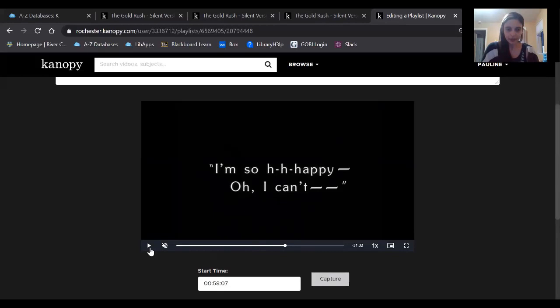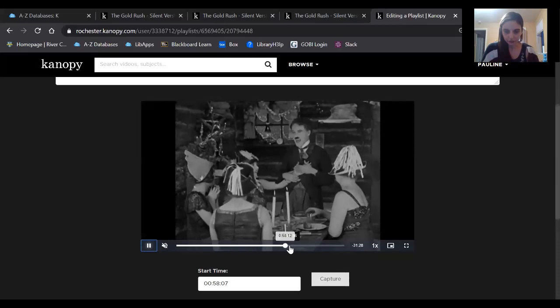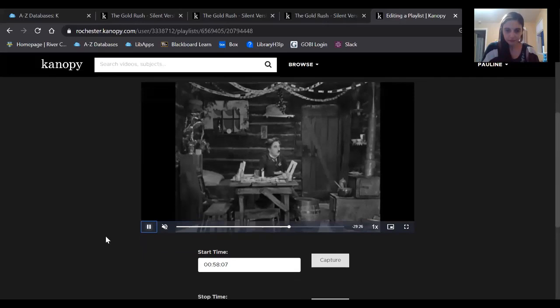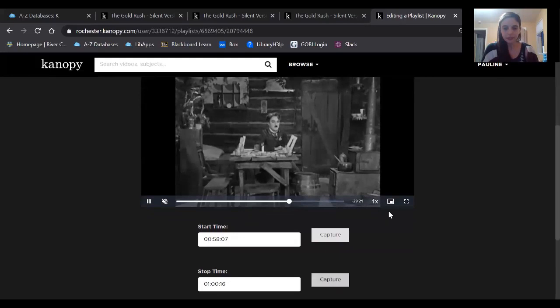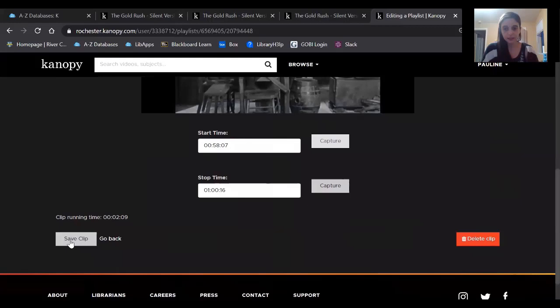And then you can either just let the scene play through to the end or just sort of fast forward to it. And then click Capture again for the stop time. And then you're going to just go here and say Save Clip.